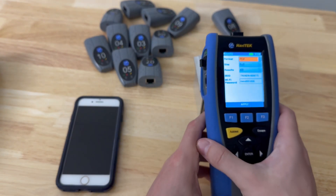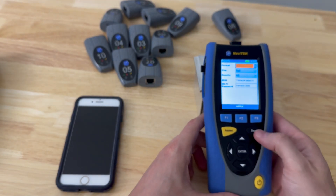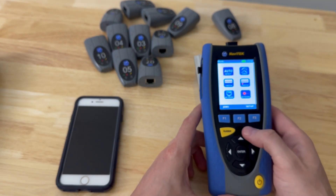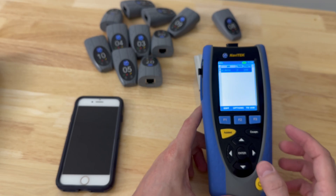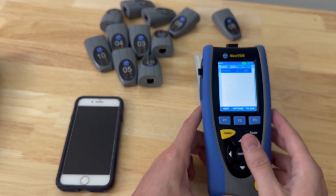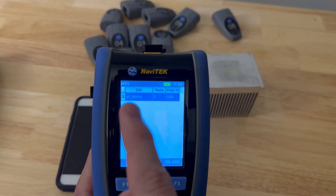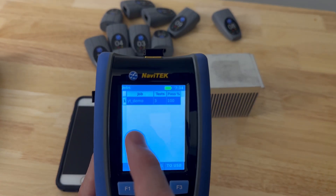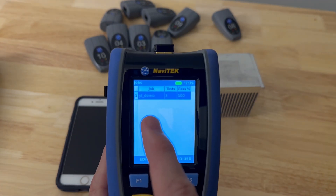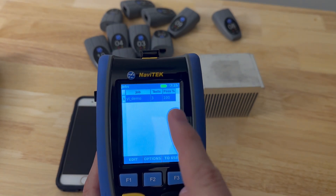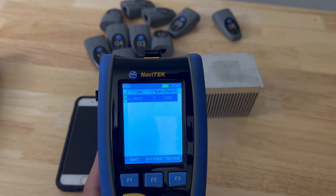There's a Wi-Fi dongle on the top. We'll go back out of here and go to Jobs. You can see that I have a YouTube demo job in there, and then I've got three tests and they all pass a hundred percent.